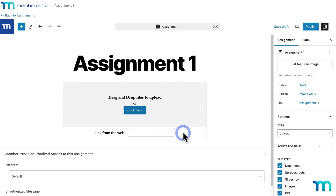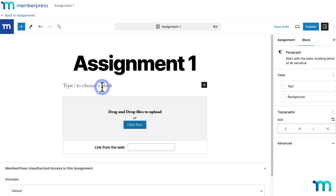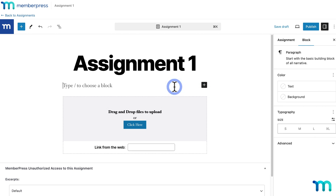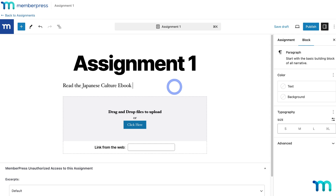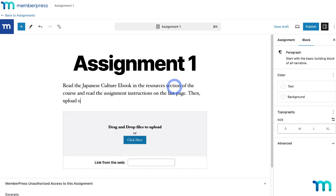On the assignments page you'll see a block automatically added where a student will either upload the file you require or paste a URL for the file. You can also add text, images, and videos using any WordPress block, just like editing a page or post. Open the block inserter or click the plus icon to add blocks. For example, I'm adding some text: 'Read the Japanese culture ebook in the resources section of the course and read the assignment instructions on the last page. Then upload or link your slideshow presentation here and submit it.'